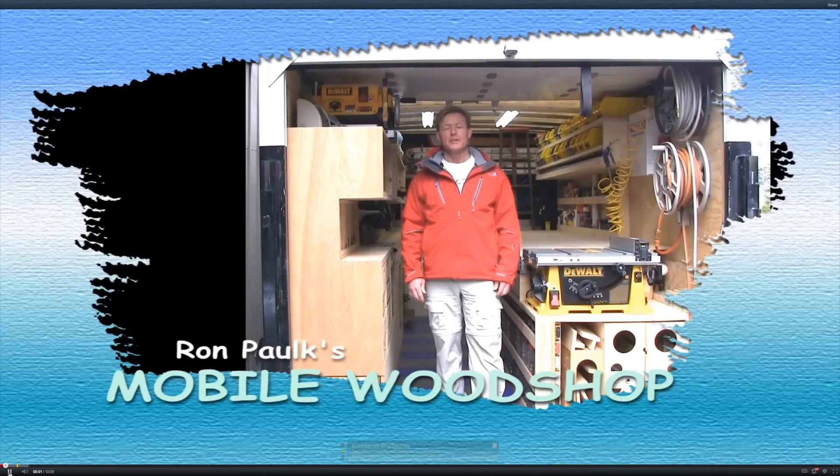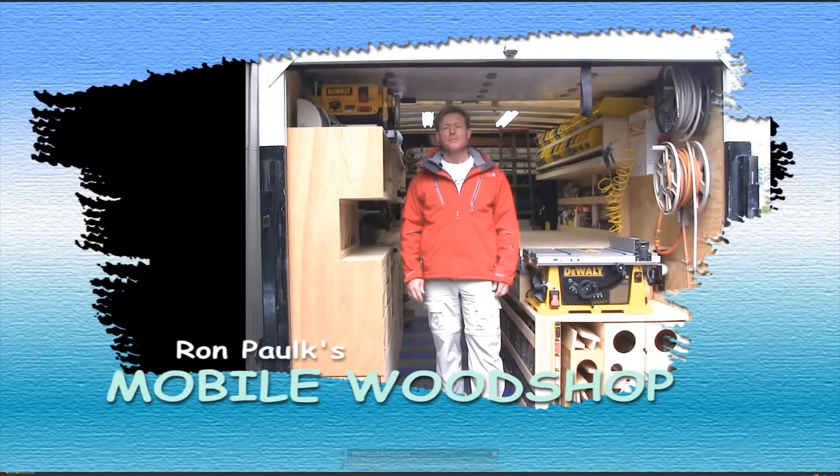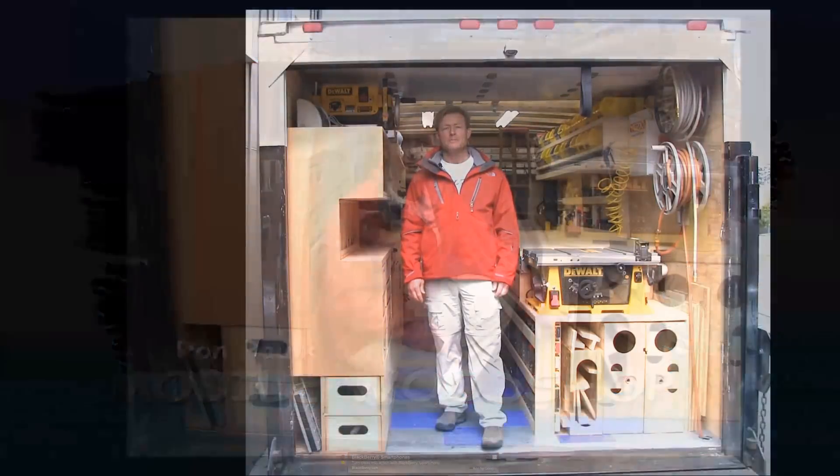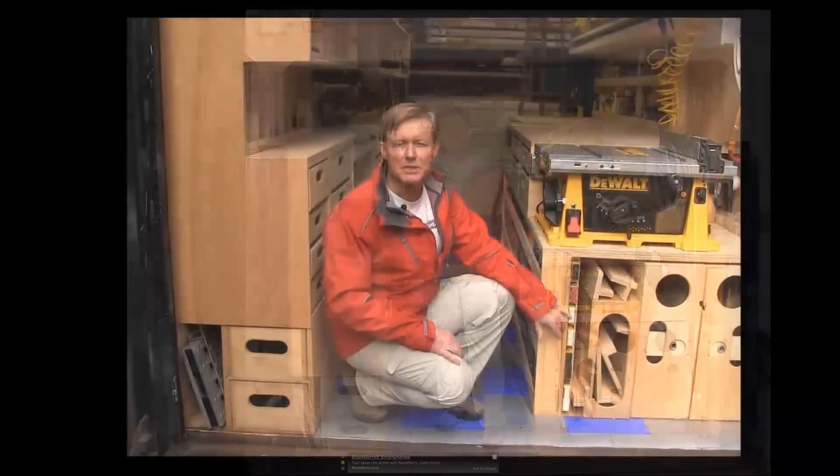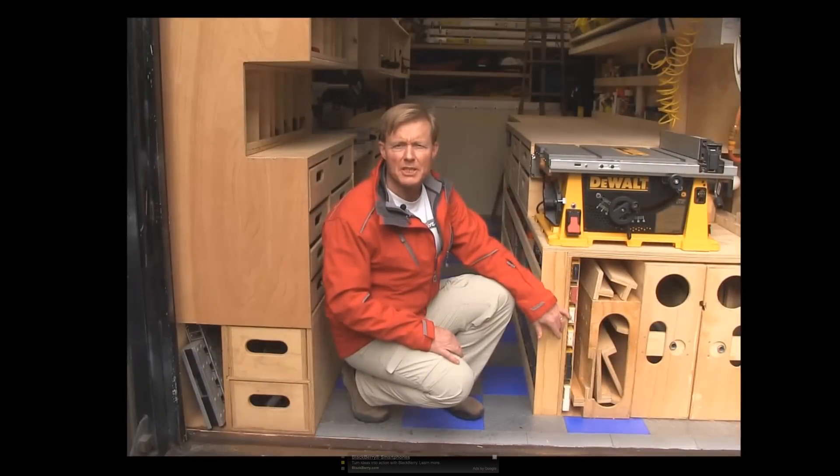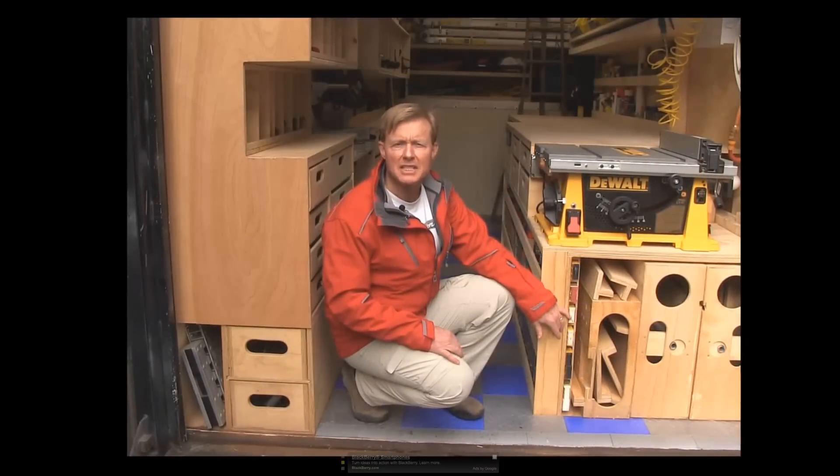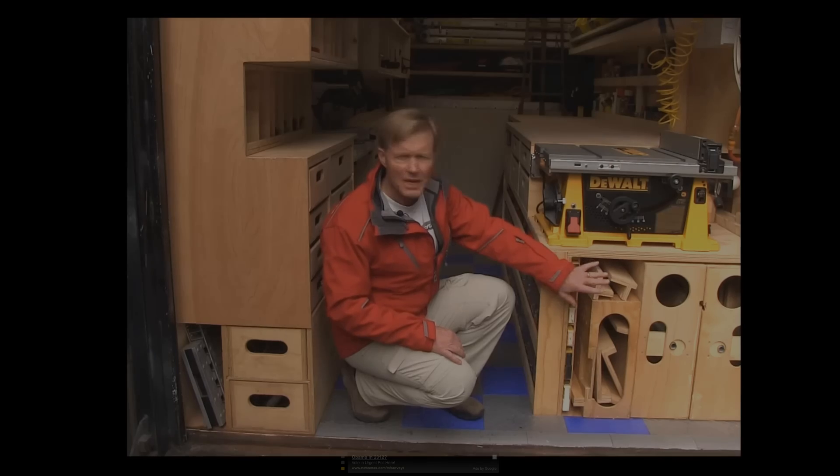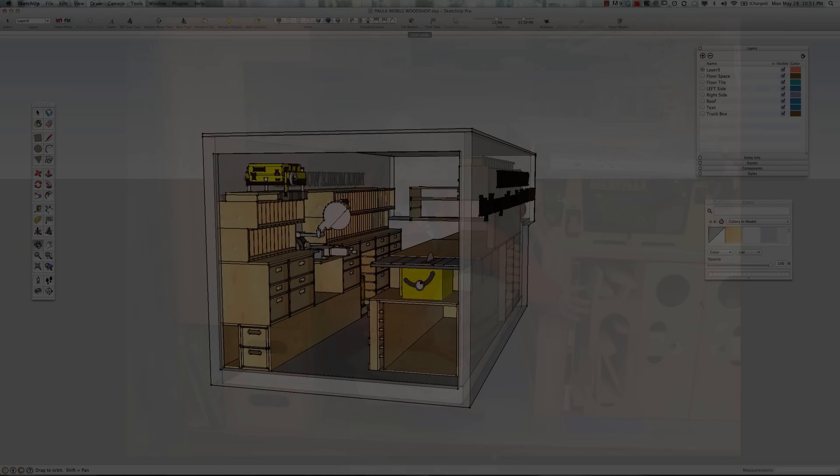I'm Ron, and today I'm going to give you a tour of my mobile wood shop. The mobile wood shop is great, but I still need a portable wood shop. I still need to be able to set up a full-size work area with my workbench.